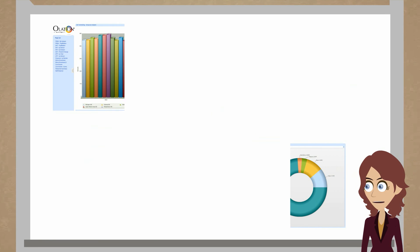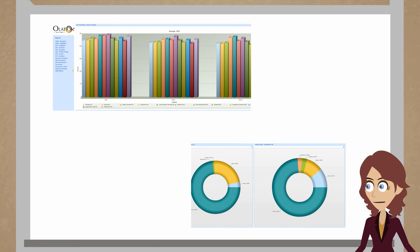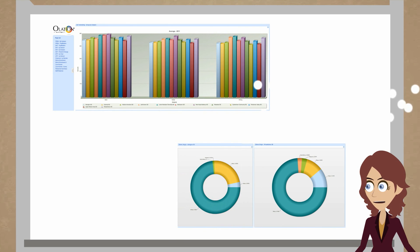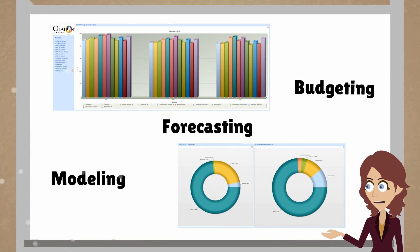Olation can develop models that will allow you to spread data with ease for budgeting purposes, forecasting, and modeling.